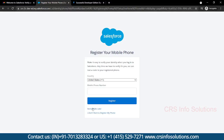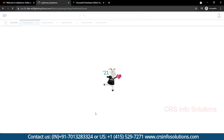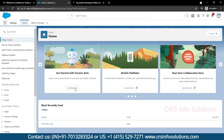Now it's successfully logged in. It's your own choice whether you want to register your phone number — if you don't want to, just select 'I don't want to register my phone.' We have successfully logged in to the Salesforce developer account. This is how the developer account looks and this is how you log in. Thank you for watching.